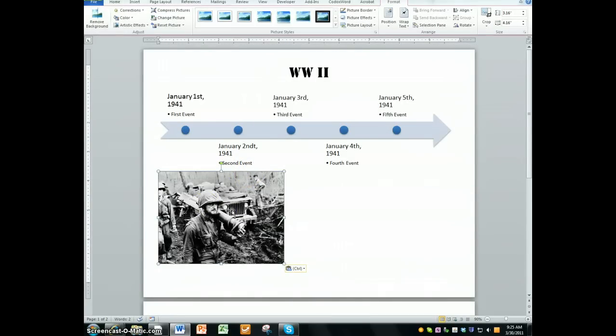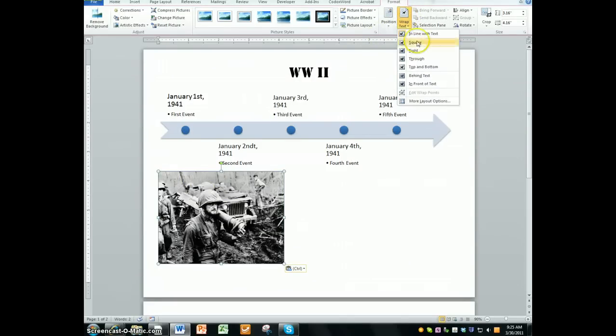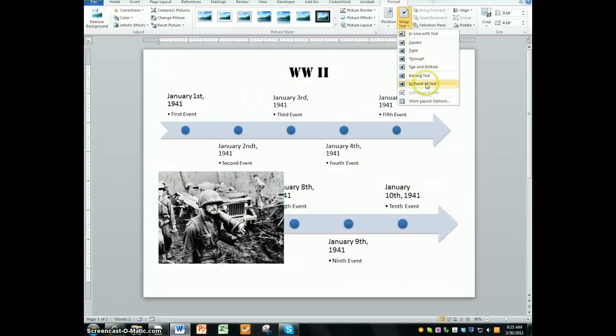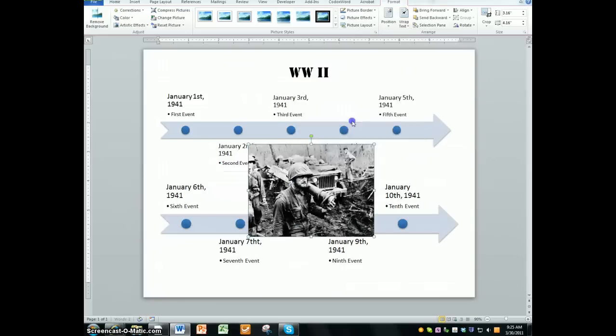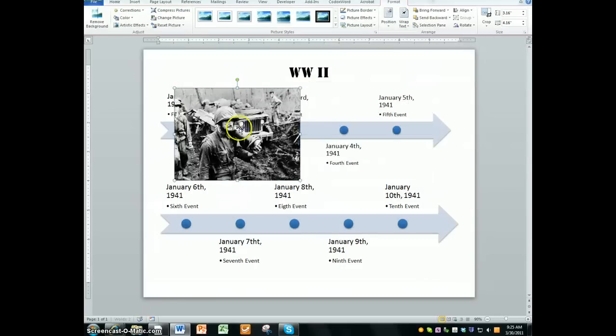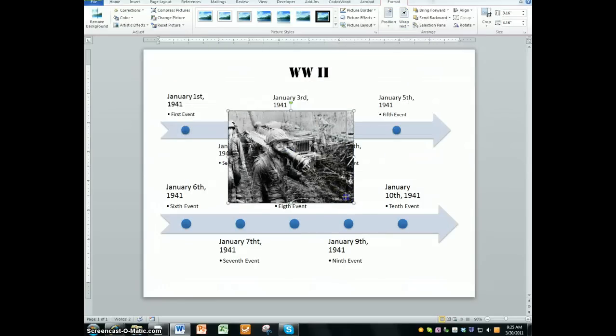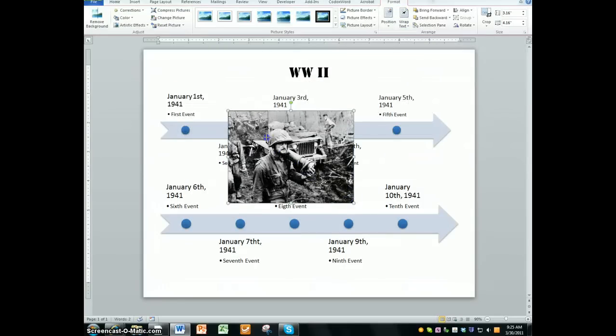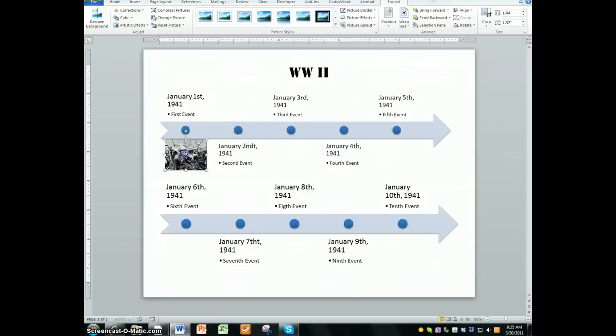Double click on the picture. Find a picture of a dog inside of a box that says wrap text. Click on that and then choose in front of text. When you do that, you can move your picture around anywhere you want. And so I'm going to shrink it down. And I'm going to put it right here.